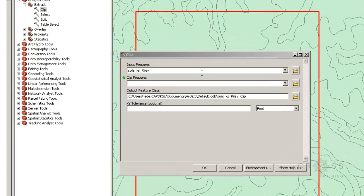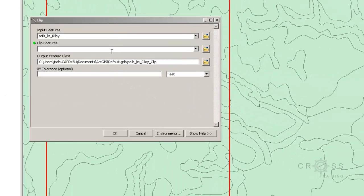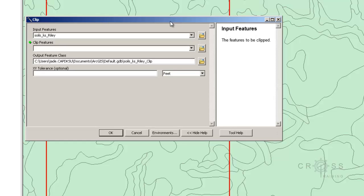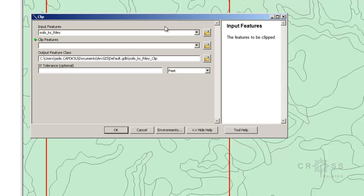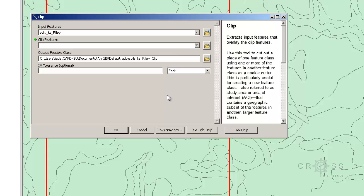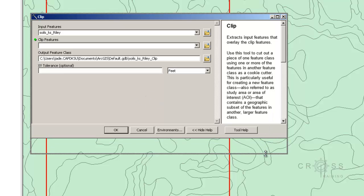And if you're not sure what should go in each box, if it says clip feature and input feature, you can always do the show help. And then if we click in this top one, it says the features to be clipped. If we click on the bottom one, it says the features used to clip the input features, and of course output is where we want it to go, and then we have the XY tolerance. If you click on this gray space, this help menu would change to an overall description.